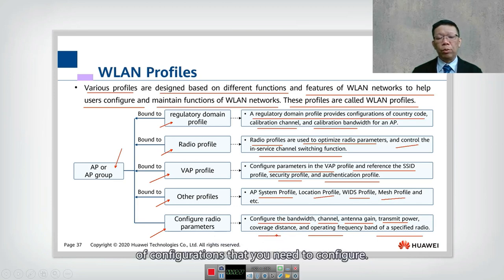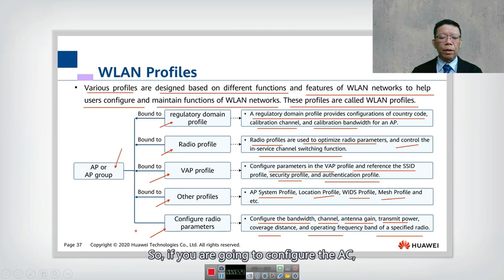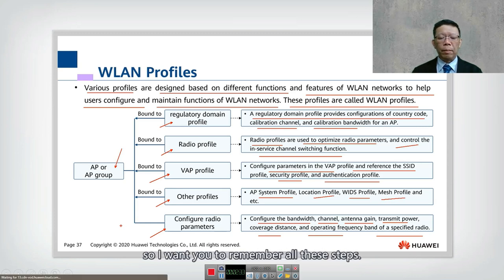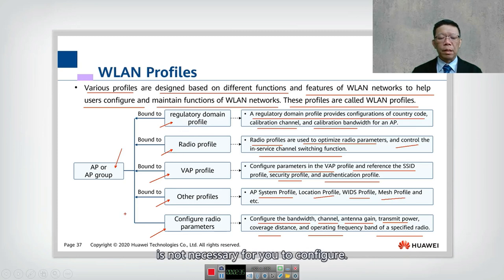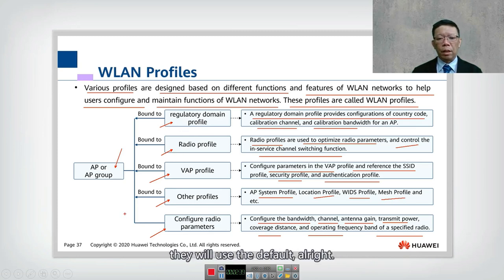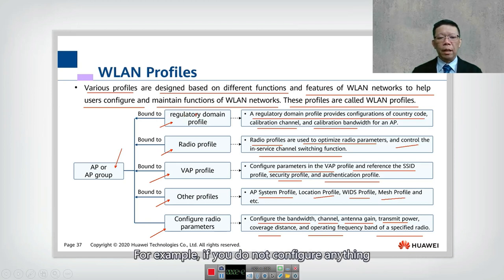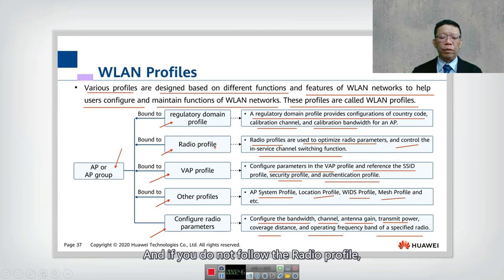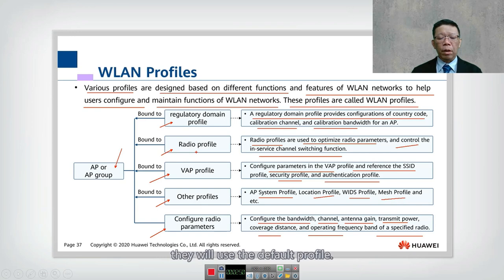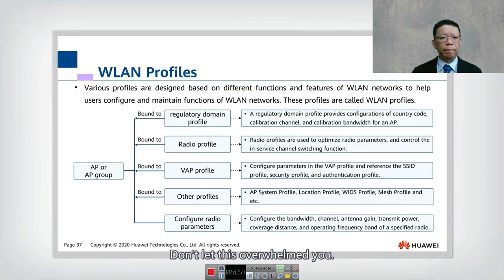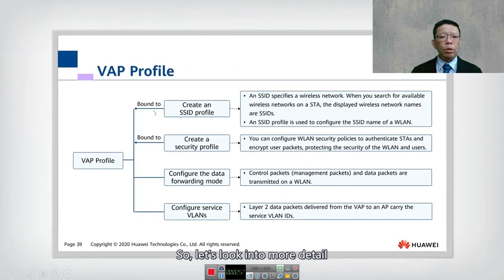There are many configurations to set on the AC, but not all profiles are required. If you do not configure a profile, the device will use the default settings. For example, if you do not configure the regulatory domain profile, it will default to China; if you do not configure the radio profile, it will use the default profile. We will look into the details later — don't let this overwhelm you.